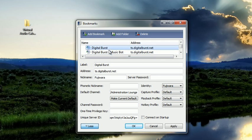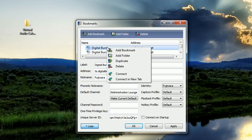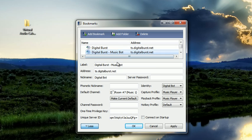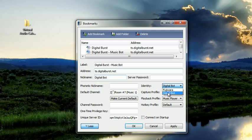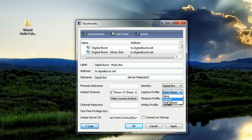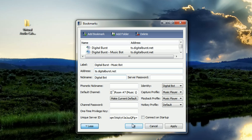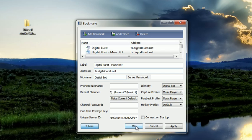What you need to do is right click on it and hit duplicate. I've already done so. Add music bot to the end of it that way you are sure which tab will be opened up for your music bot. Put in the address, put in your music bot name, use the identity for your music bot, capture for your music player, and then playback for your music player, and then click ok.